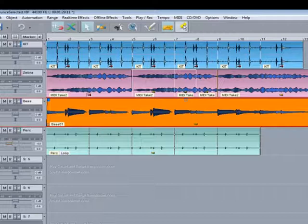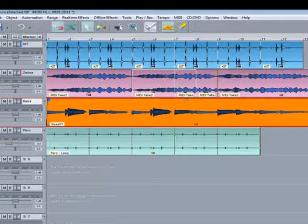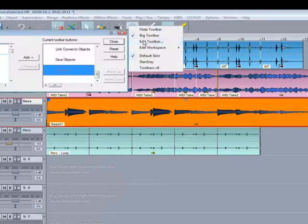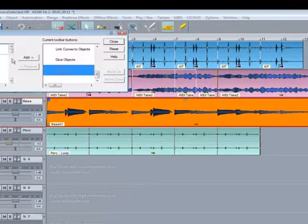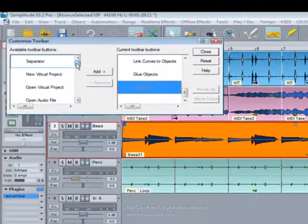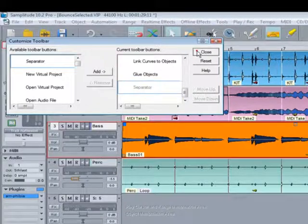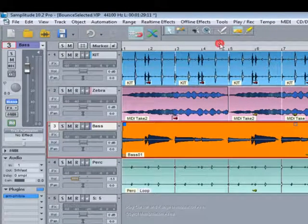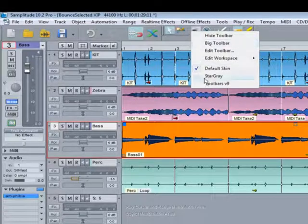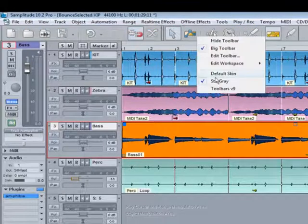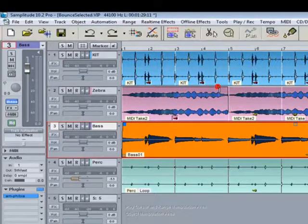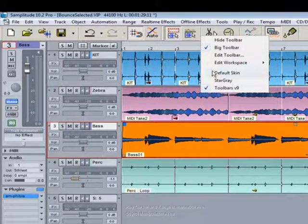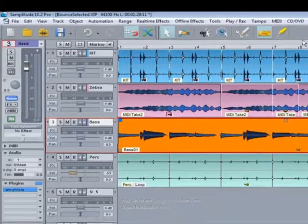By the way it's easy to add or remove toolbar icons. Just right click on the toolbar and select Edit Toolbar. You can then add or remove them. You can also change the size and the design. I'm using the default toolbar. There's also star grey toolbars and Toolbars Version 9. I prefer the default ones myself.